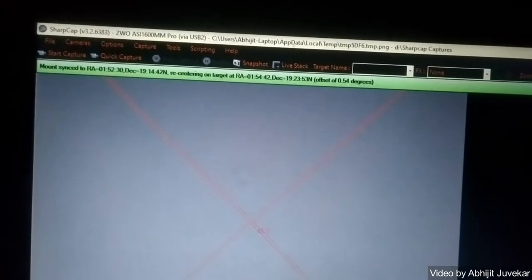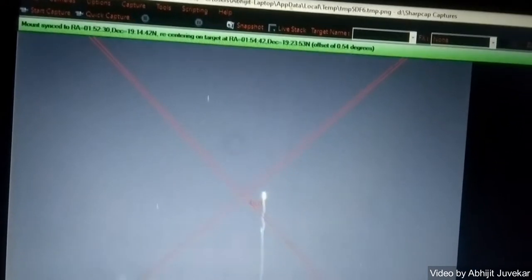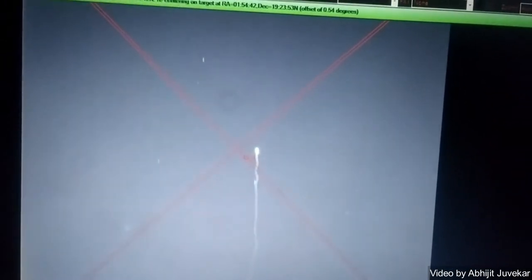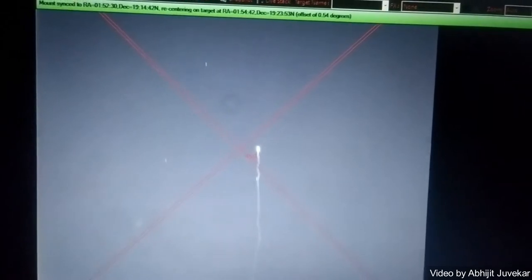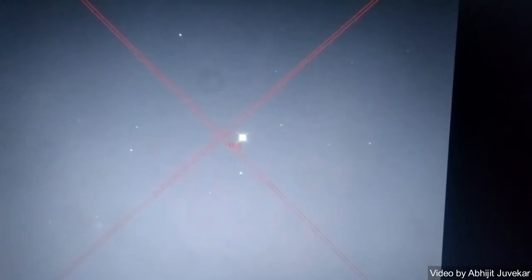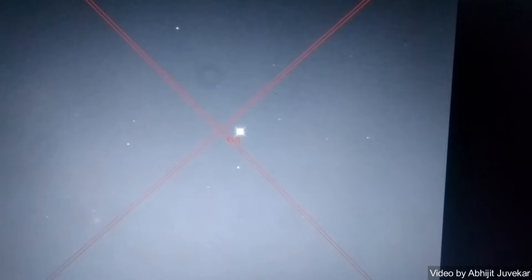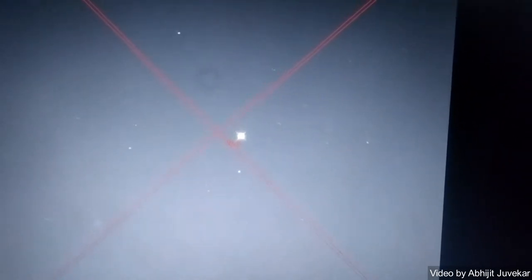The star should be in the frame now. So this is the star. The mount has moved to the position of star. Note that initially the star will not be in perfect center.